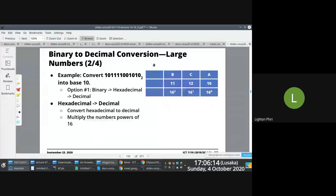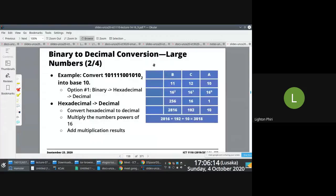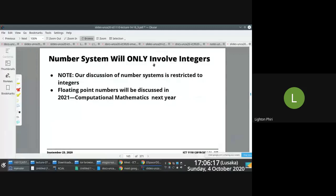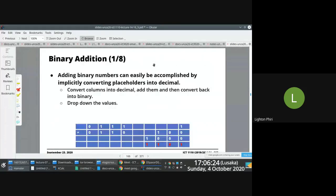If there are no questions, we will continue now, where we start looking at basic arithmetic associated with binary numbers. And we shall start with binary addition.